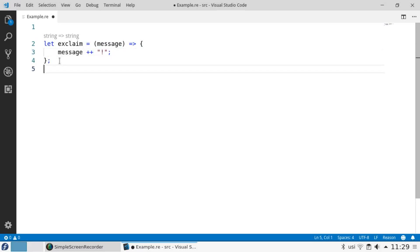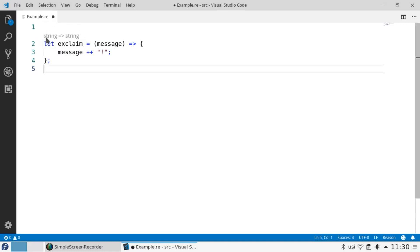Reason is strongly typed but I didn't have to manually declare that exclaim was a function that takes a string argument and returns a string result. The editor I'm using is displaying the result of Reason's type inference system which figured that out all on its own.